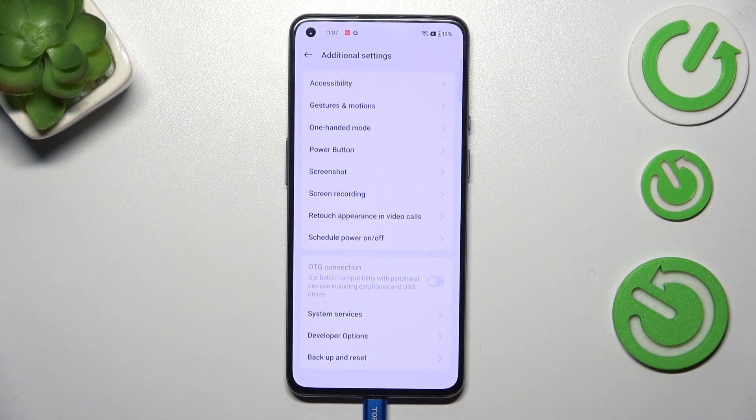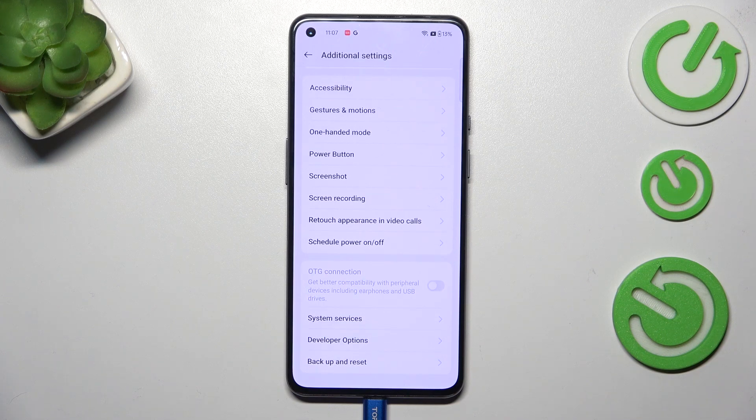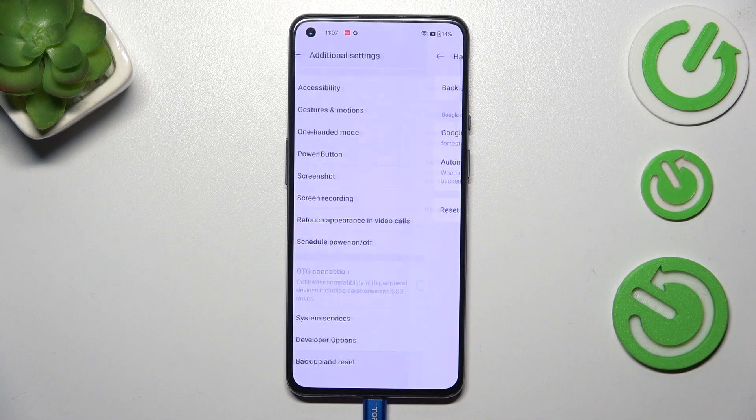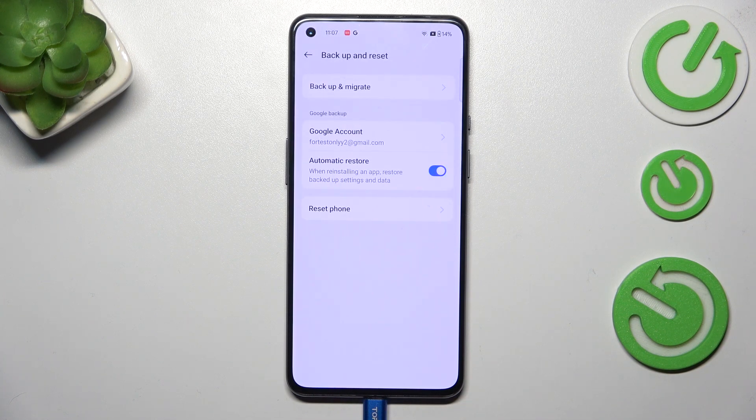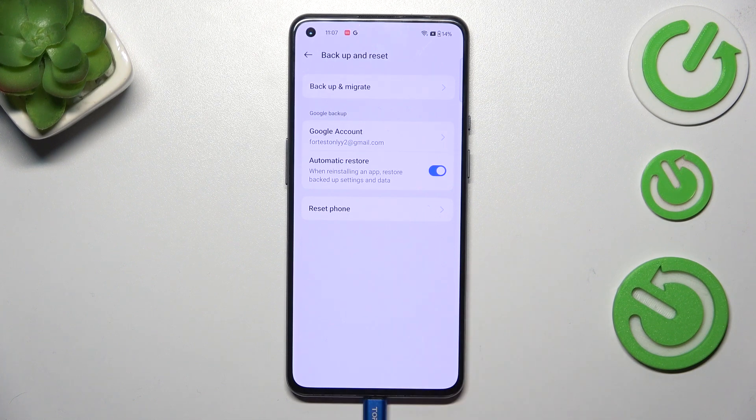Now let's scroll down to the very bottom again to find the backup and reset option and here we have to tap on reset phone.